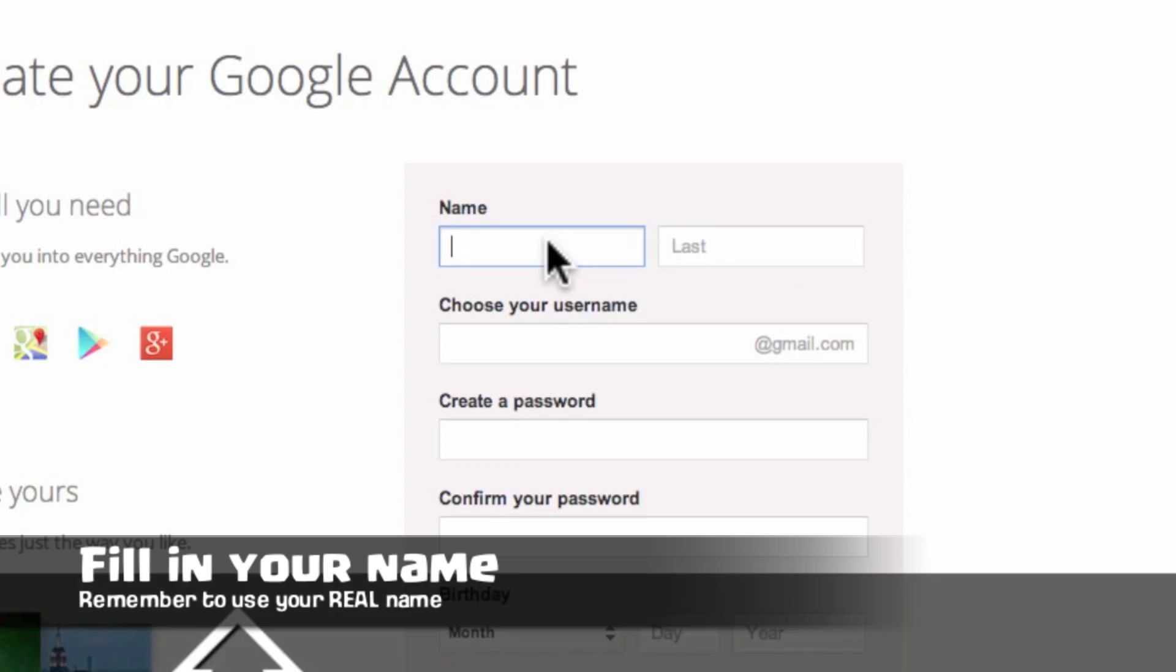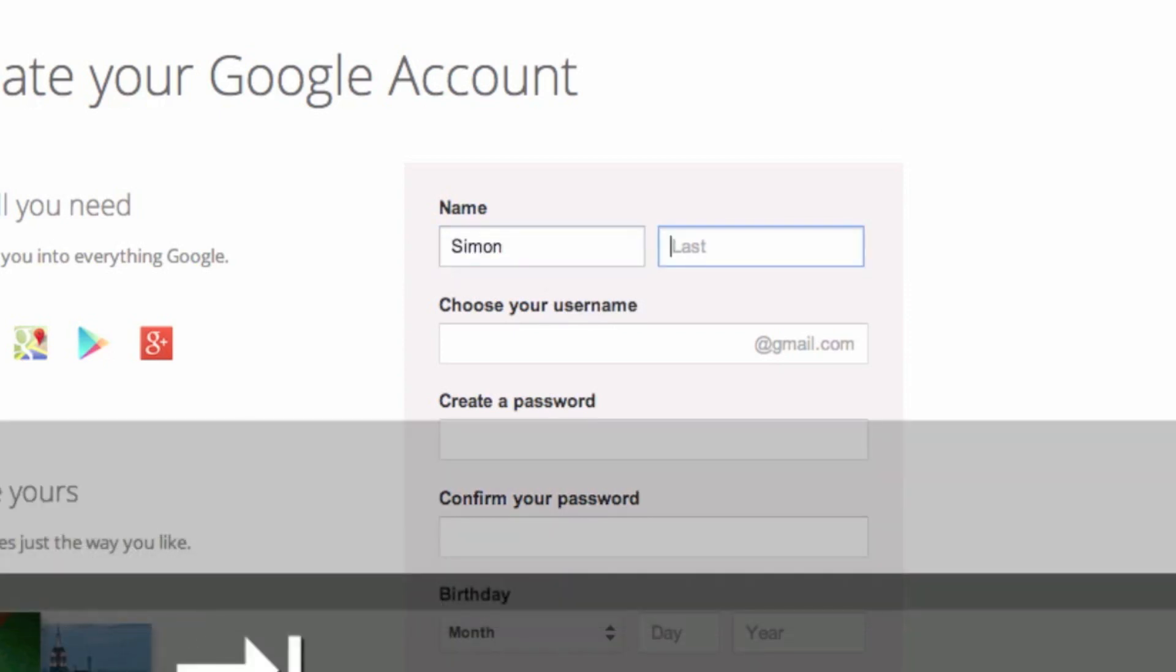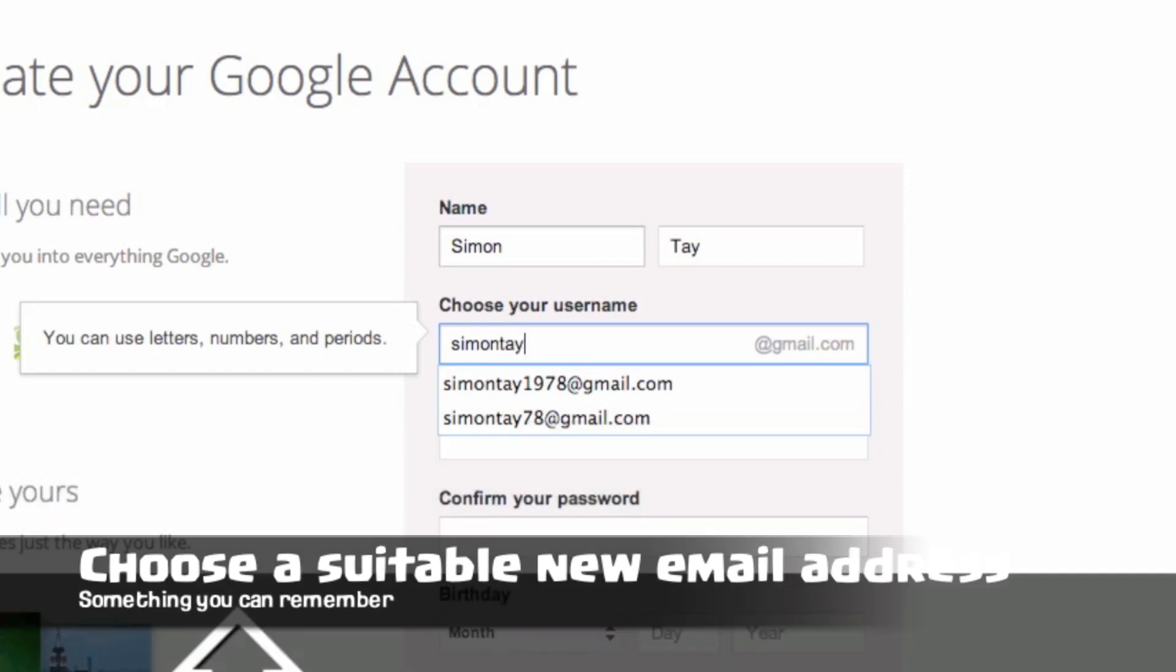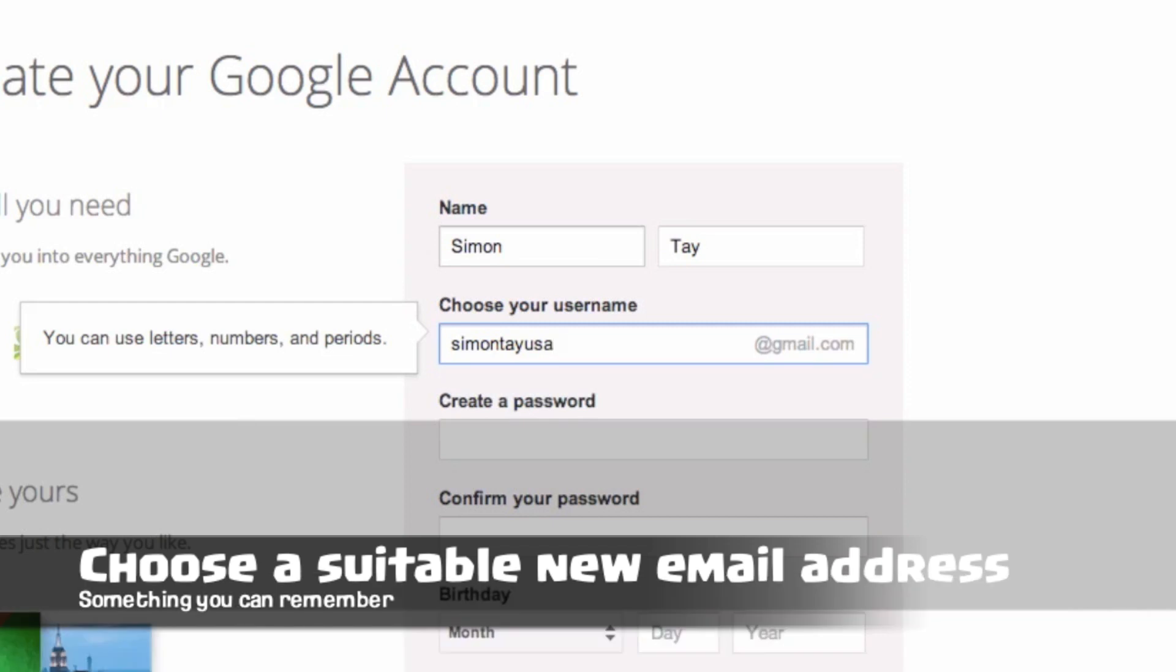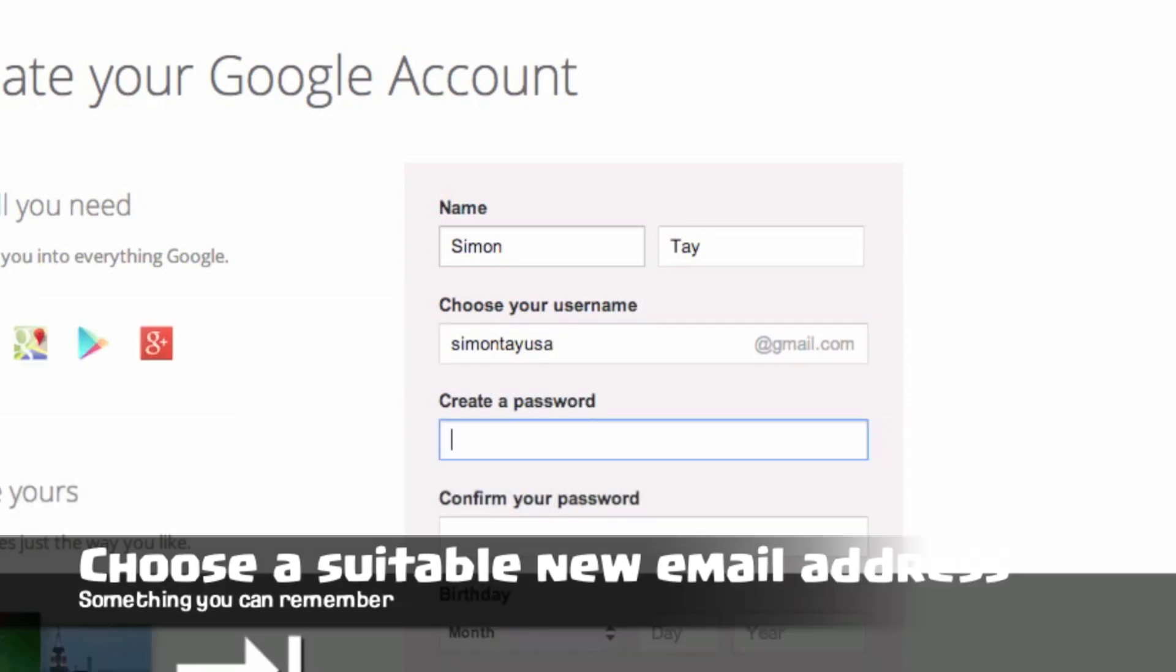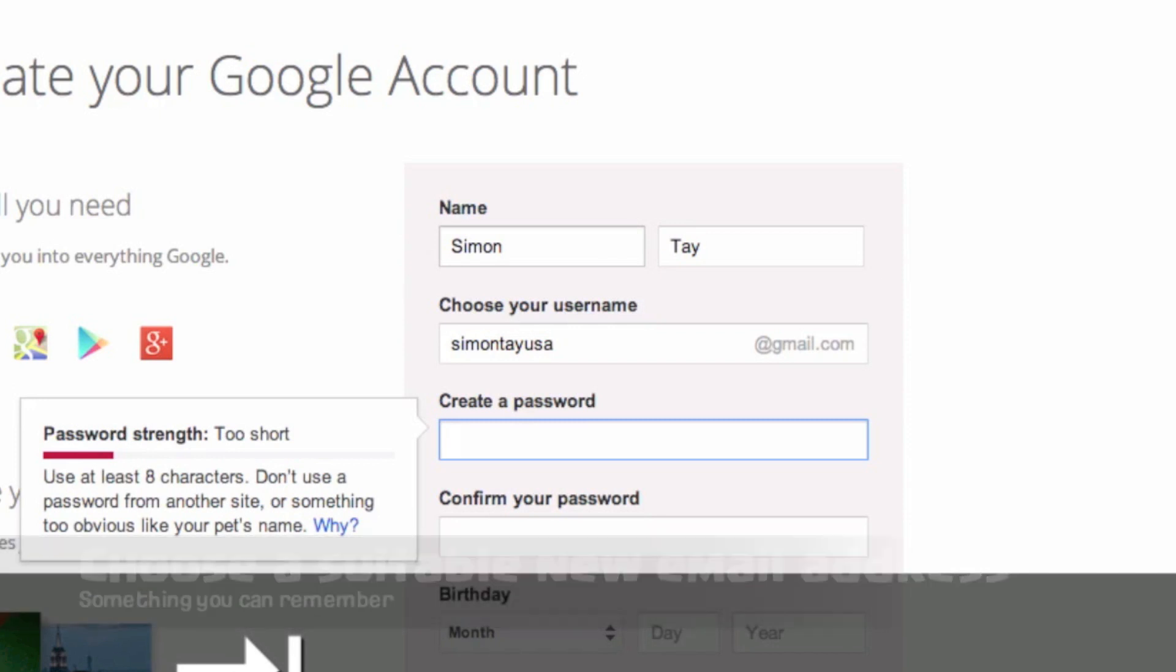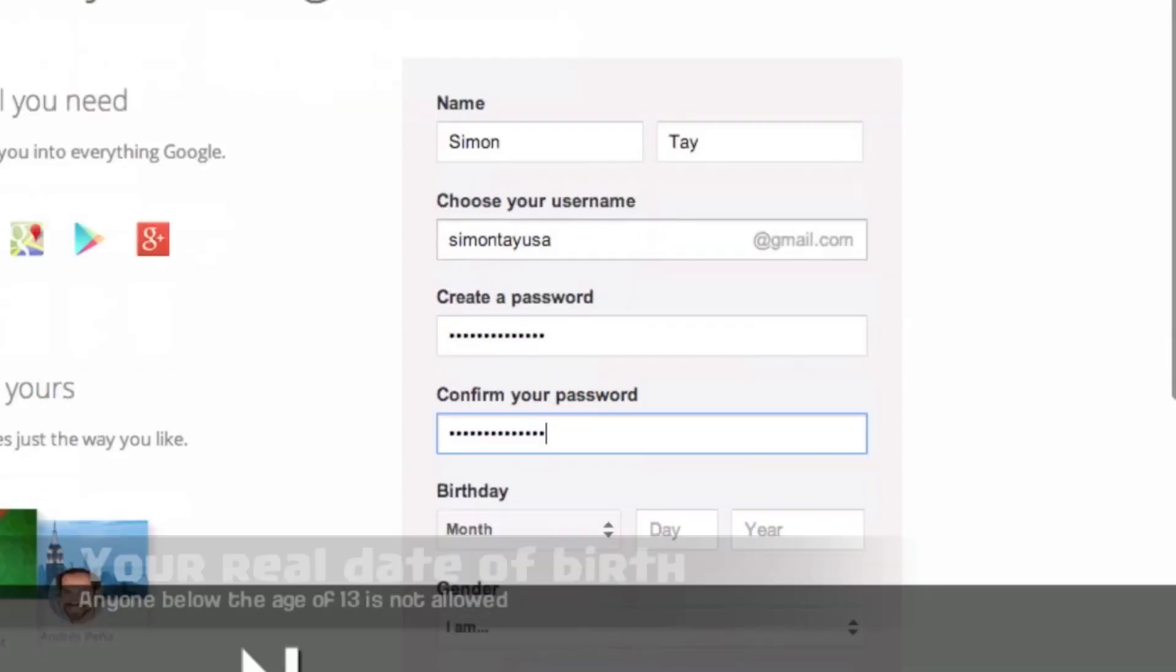There is a form that you can fill in with your name. Make sure it is your real name and of course your suitable email address that you must remember so that you can use it later. One thing is you have to create a strong password. Make use of at least eight characters, something that you can remember.